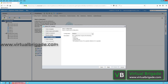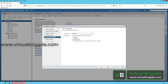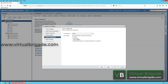The NSX Manager can be deployed in three different form factors: small, medium, and large. The small form factor provisions the VM with 2 virtual CPUs, 8 GB of RAM, and 140 GB of storage. The medium form factor provisions 4 virtual CPUs, 16 GB of RAM, and 140 GB of storage. The large form factor provisions 8 virtual CPUs, 32 GB of RAM, and 140 GB of storage.